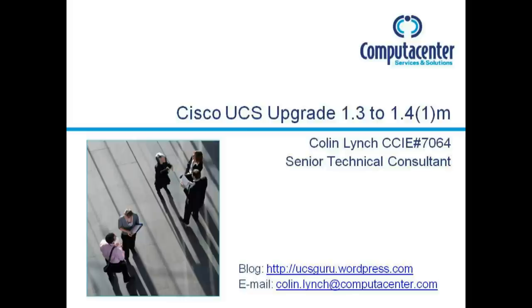There are a lot of cool features in 1.4 like power capping, software packaging, scalability has now increased up to 20 supported chassis which gives us 160 half width blades, so we are now halfway to that 320 that all the Cisco docs say it can scale up to.